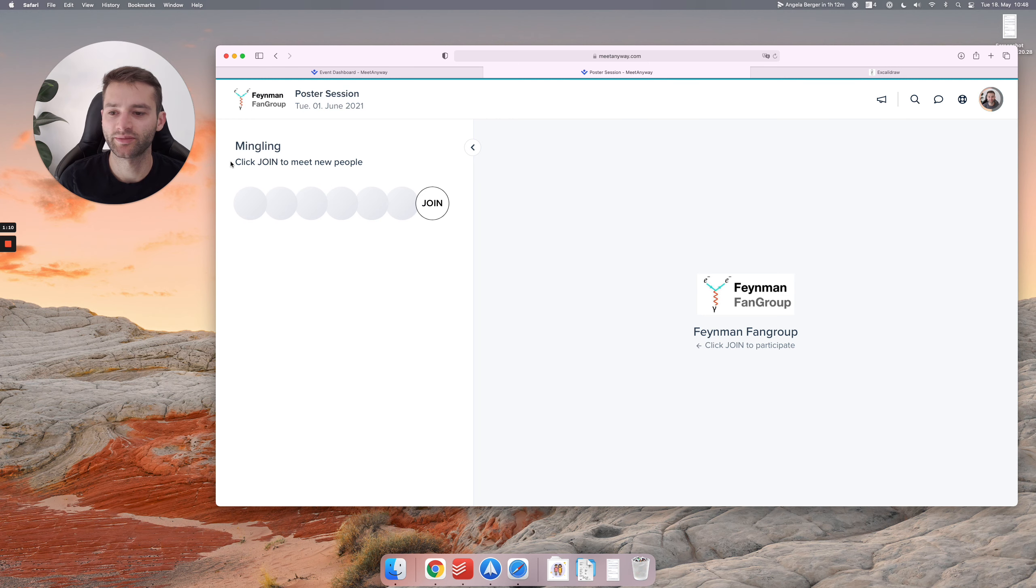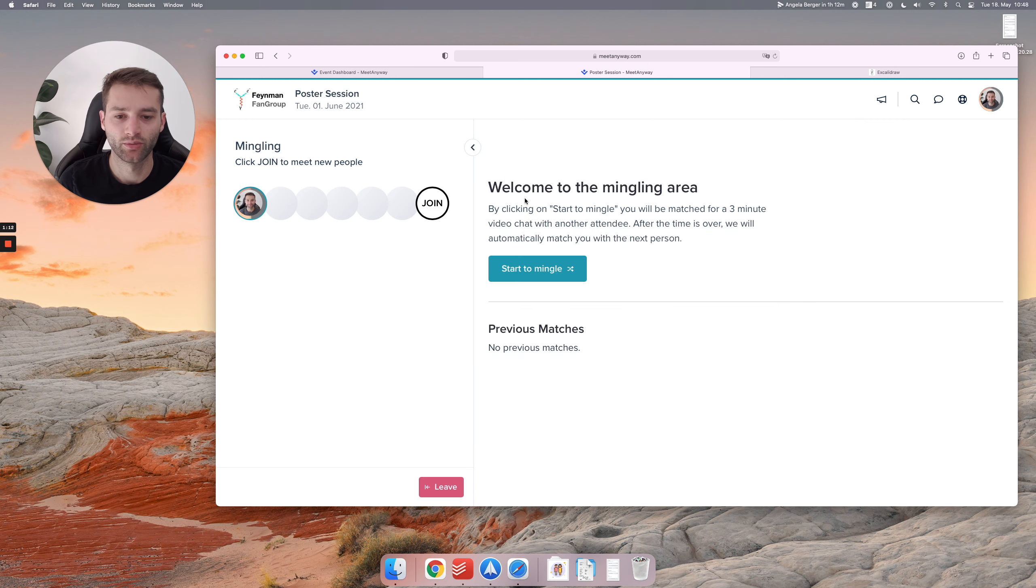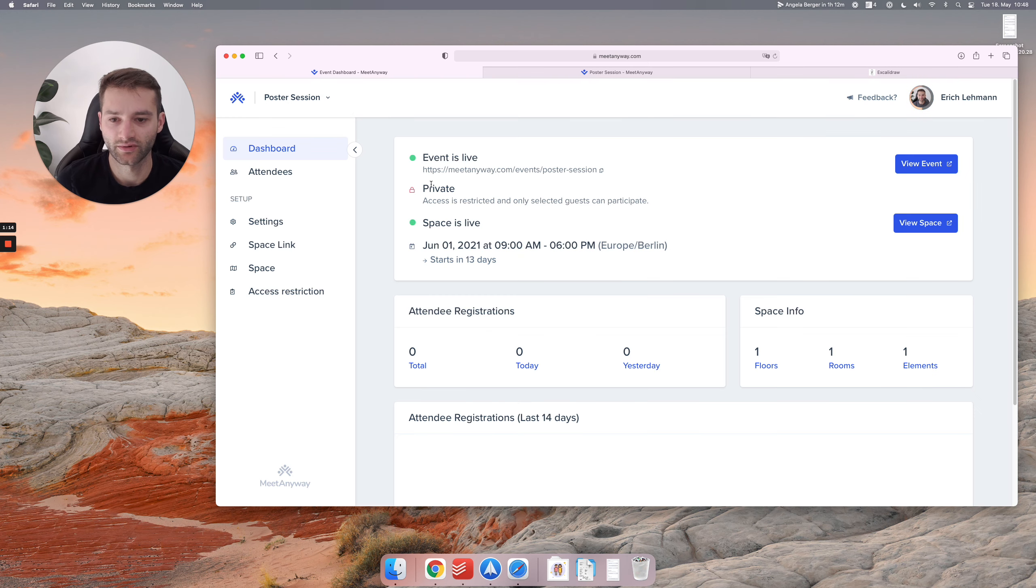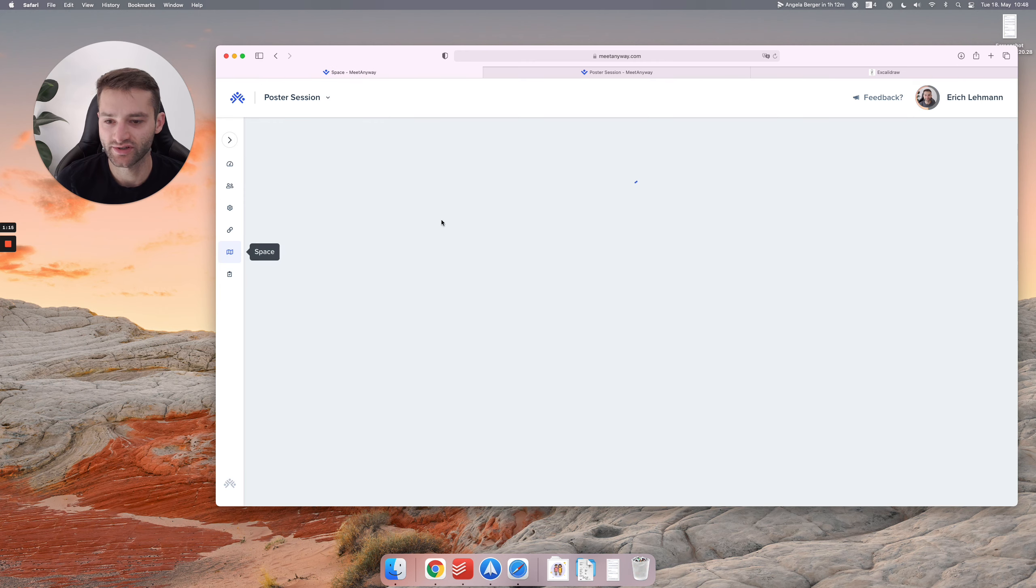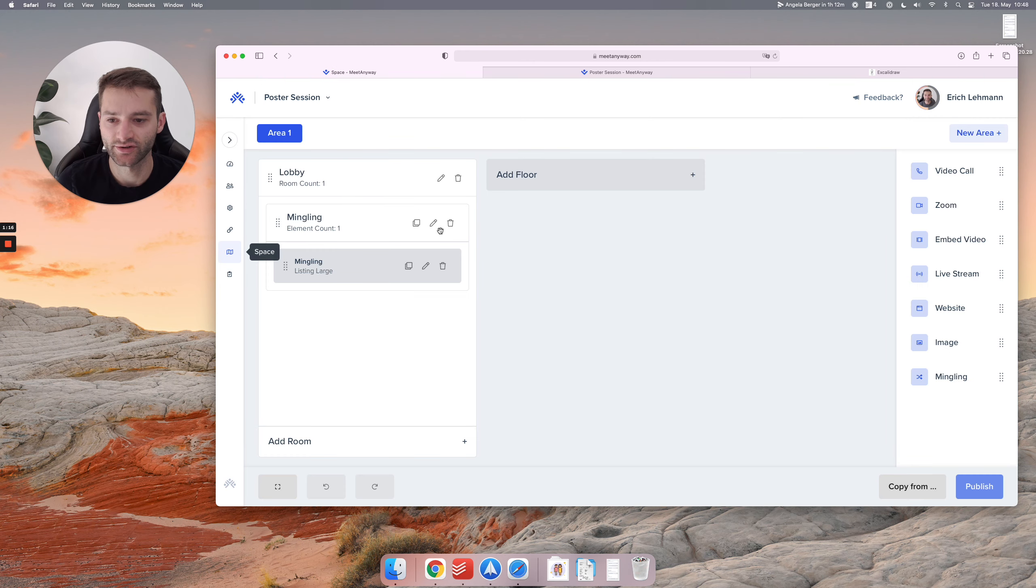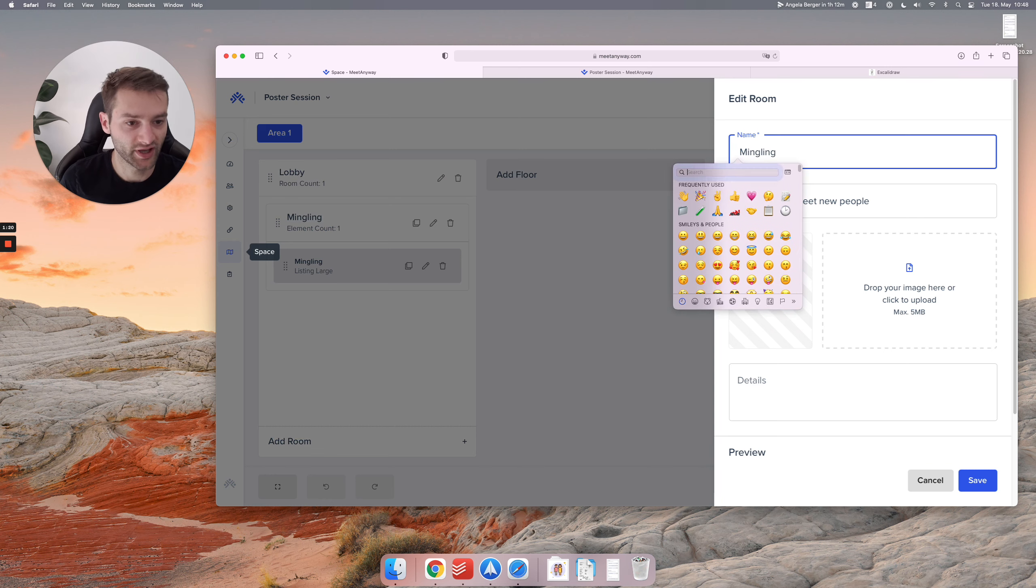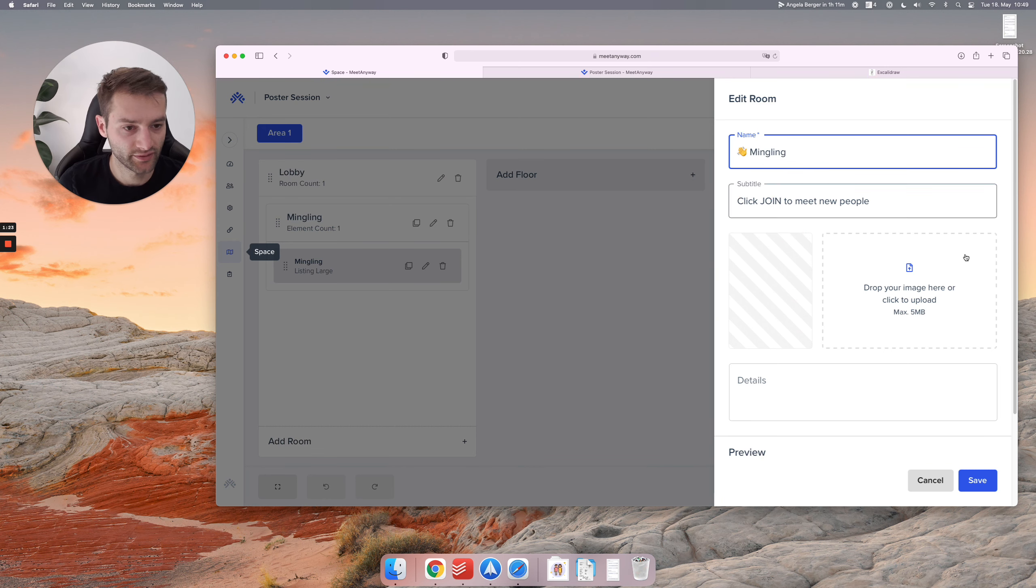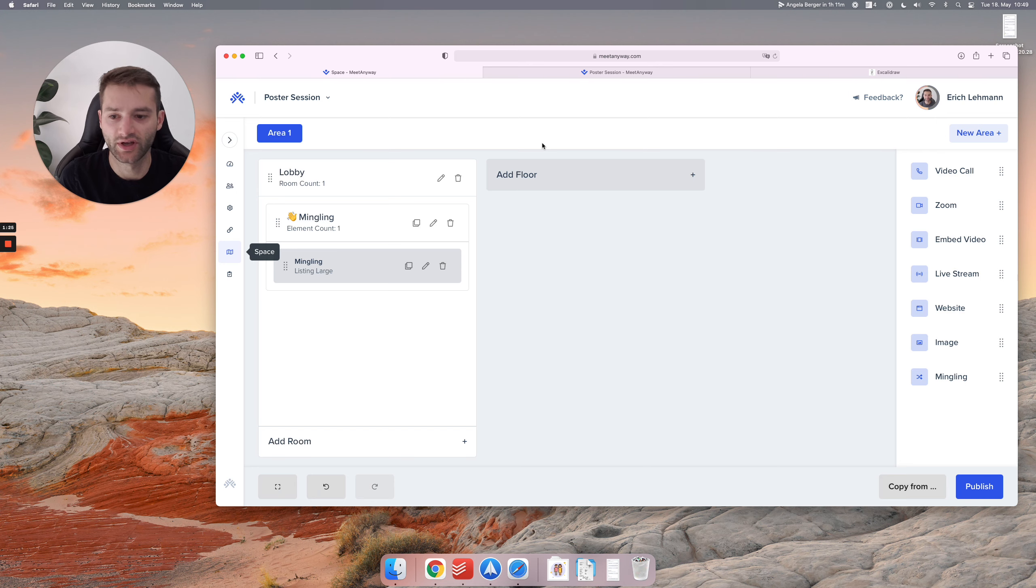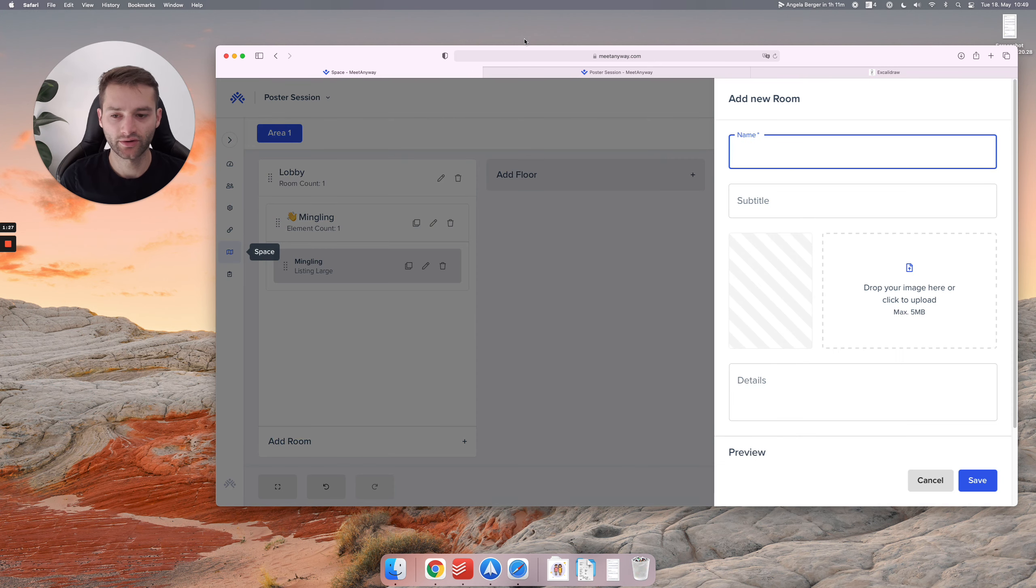Okay, so this is the mingling element. Click join to meet new people. Perfect. Let's make it just a little bit nicer and use an emoji. I have a shortcut for that and there you go. Perfect. So let's add another room.